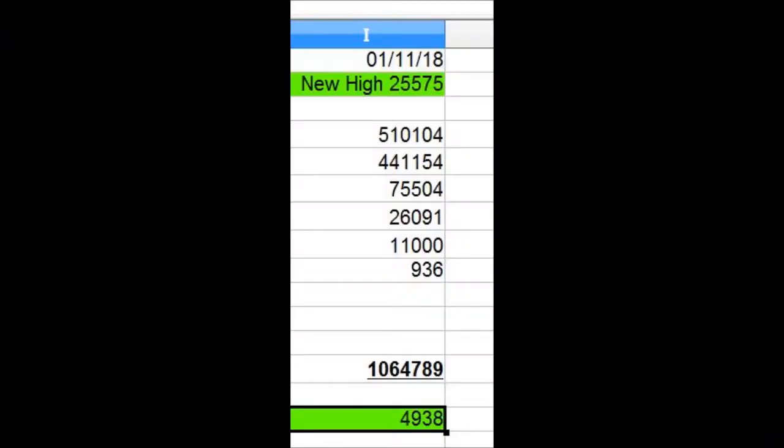Everybody claims that Wall Street is nothing but a big casino. Well, the casino today paid me a little over $4,900. For this first week of trading in 2018, the Wall Street casino gave me $17,500.